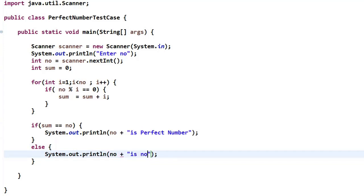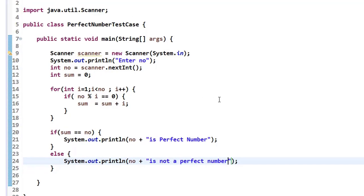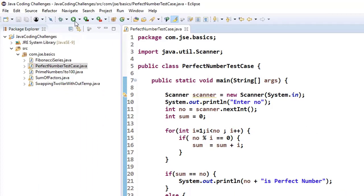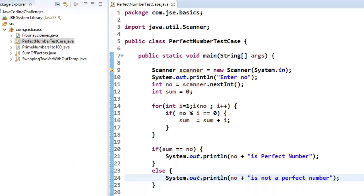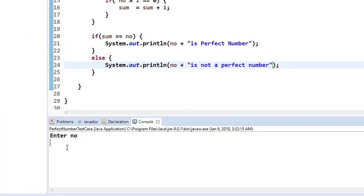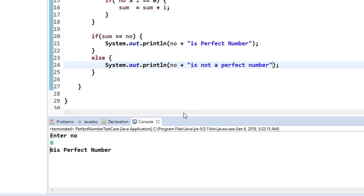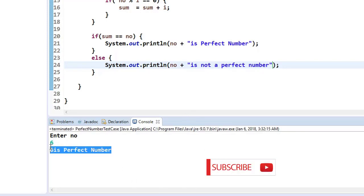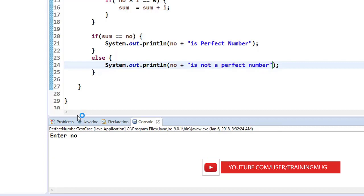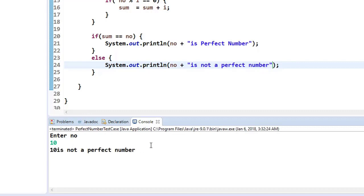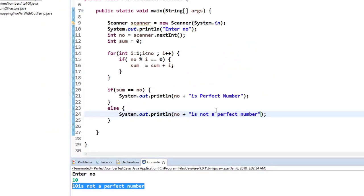Let us run the program. It is now asking me to enter the input. Let me enter 6 and then enter. Now it says that 6 is a perfect number. Let me run with another number, example 10. 10 is not a perfect number. This is a simple logic.